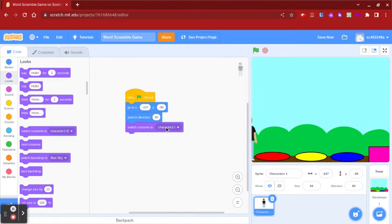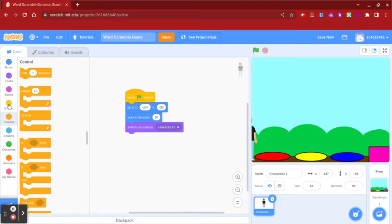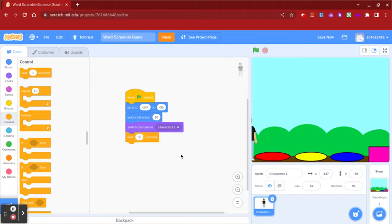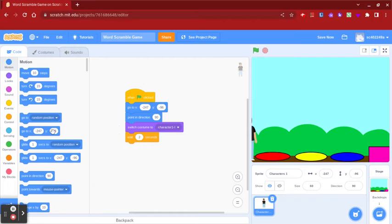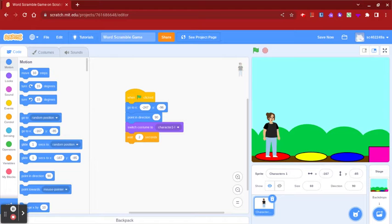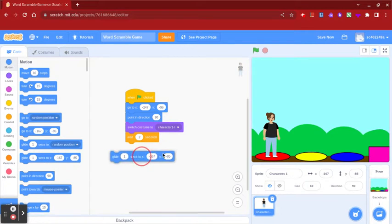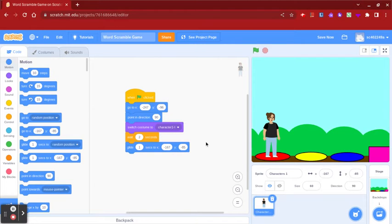These steps are so your character resets when the game starts. Then you're going to go to control and put a wait two seconds block. Then go to motion again, put your character at the middle of the first circle, and put a glide one second to that location.